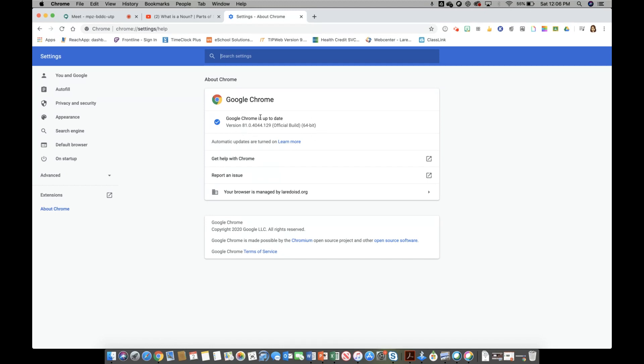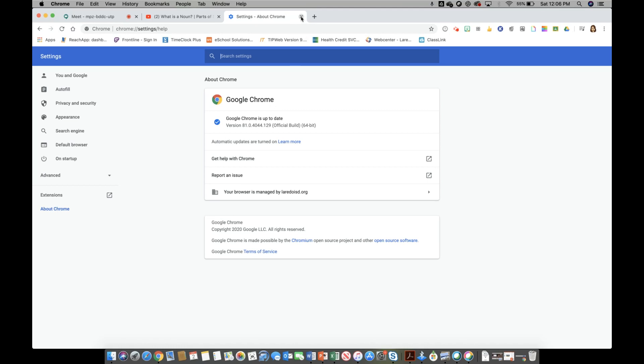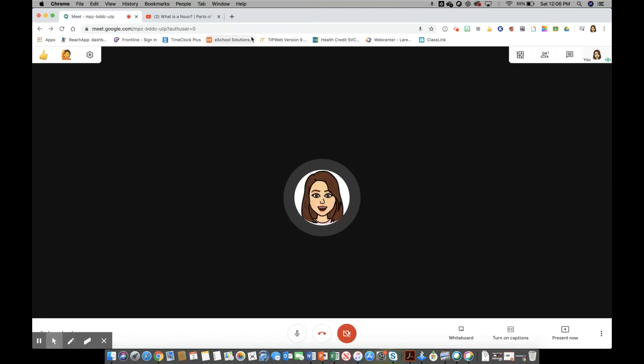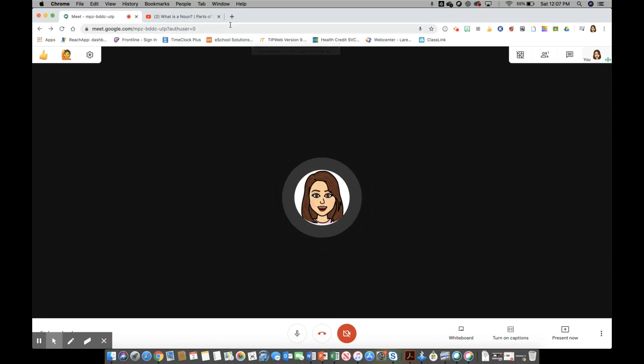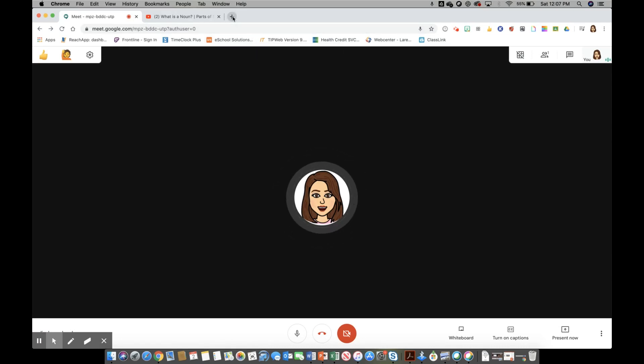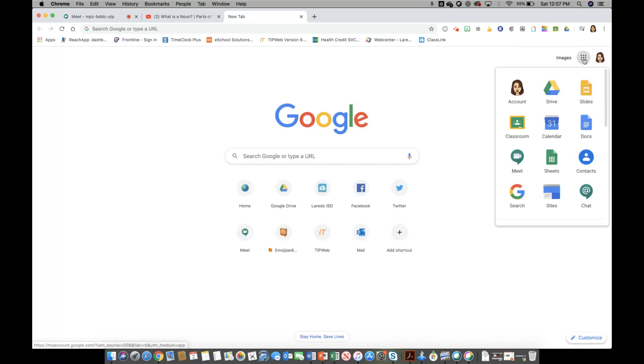Now that I made sure that my Google Chrome browser was up to date I'm going to go ahead and close it. I've already opened up my meet. In case you are not familiar with how to open your Google Meet, you can simply go into a new tab, go into your app launcher, and click on Google Meet right here.